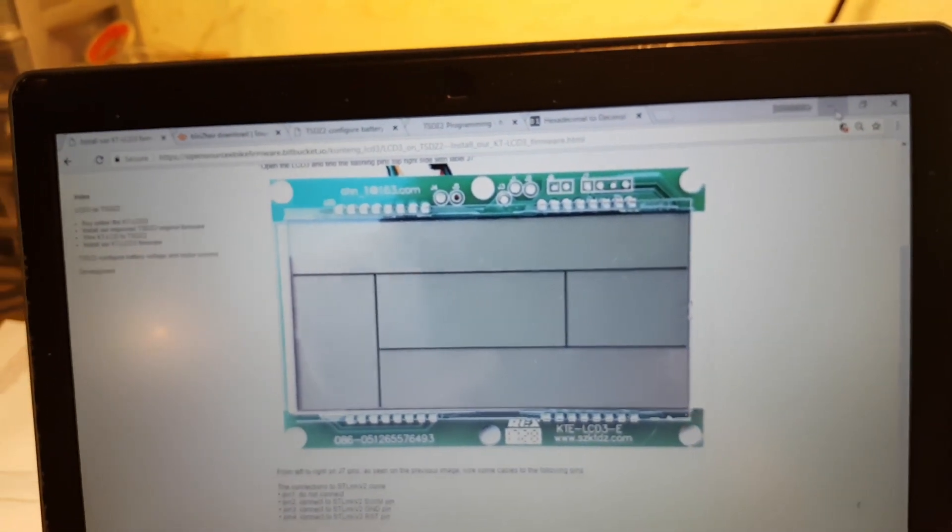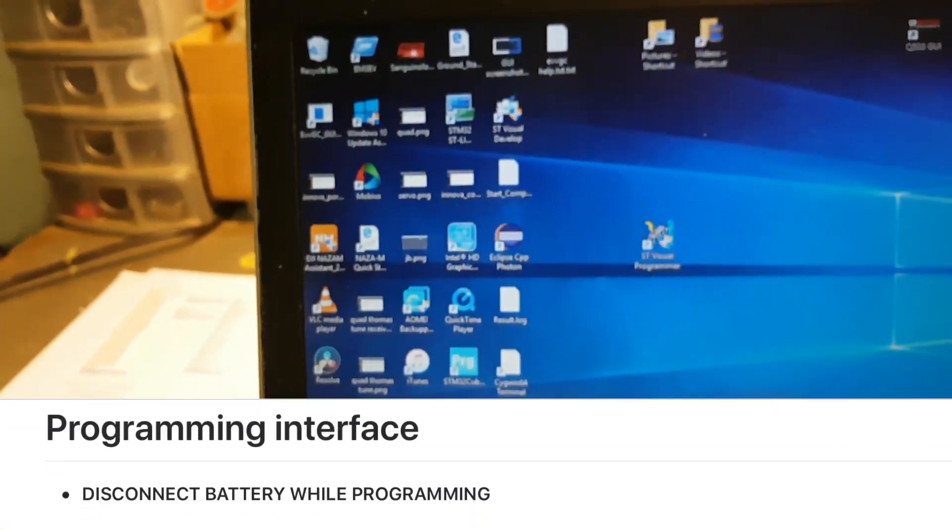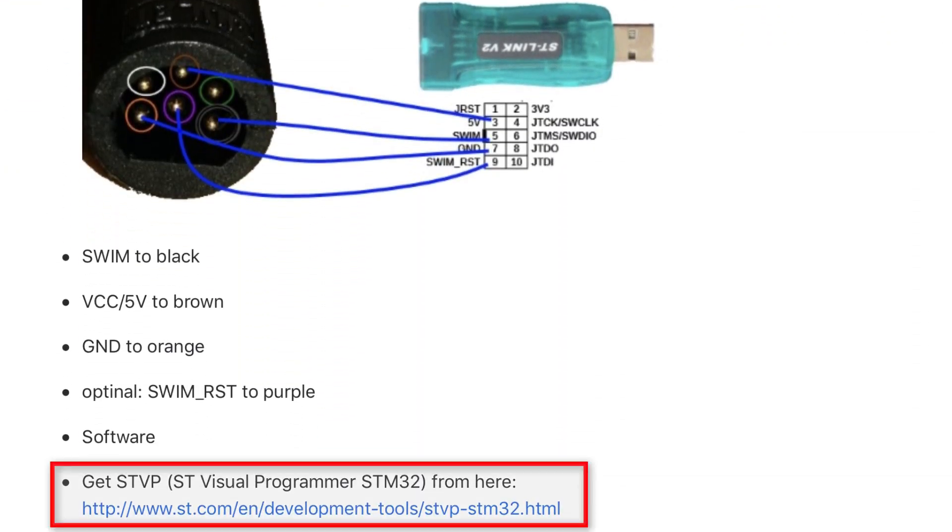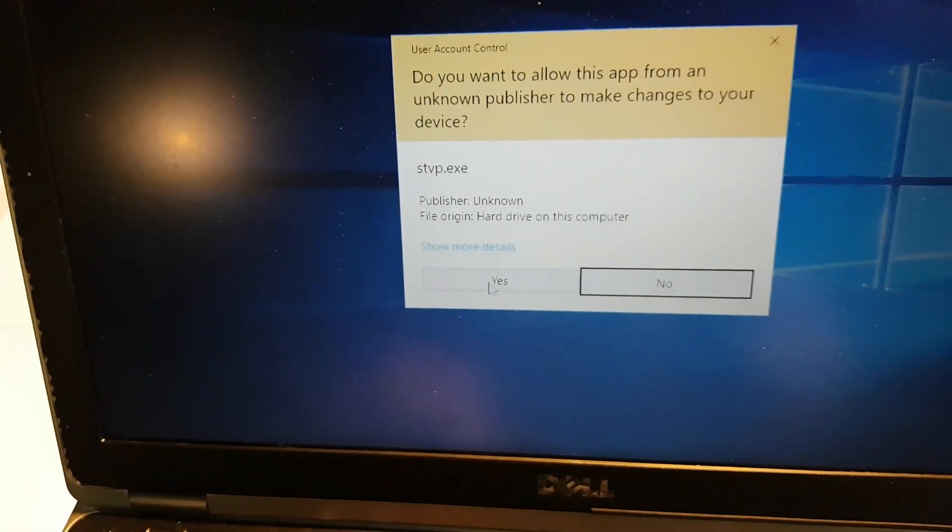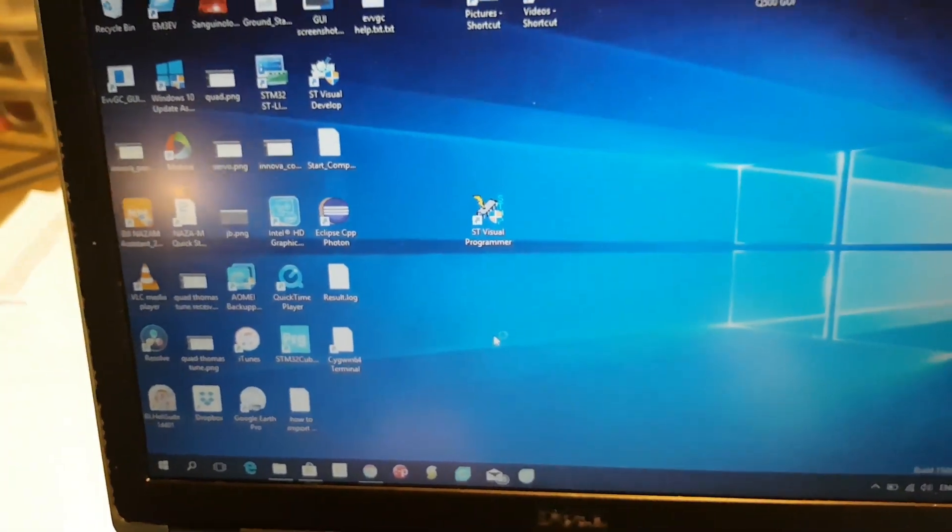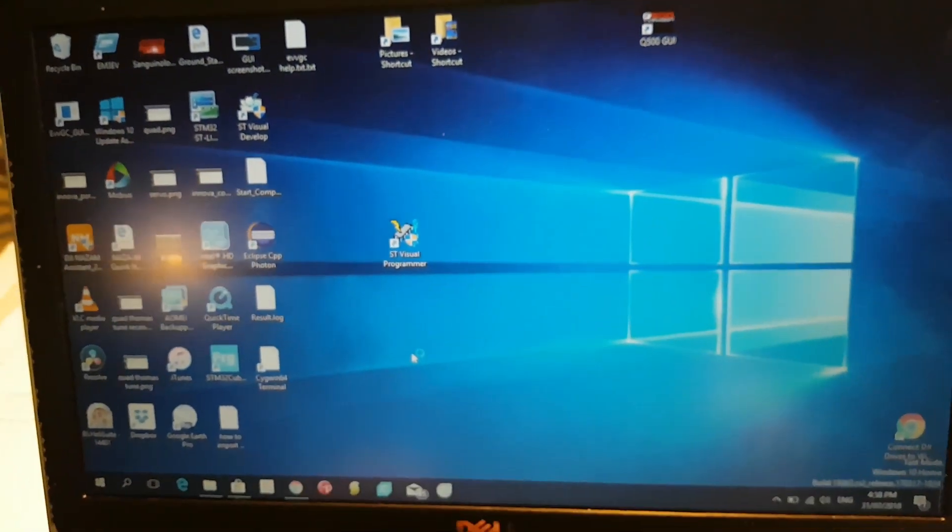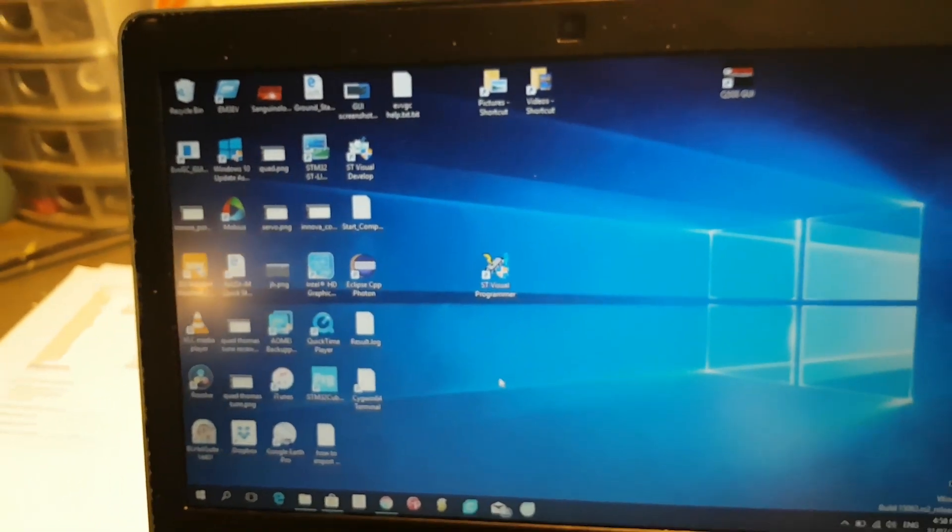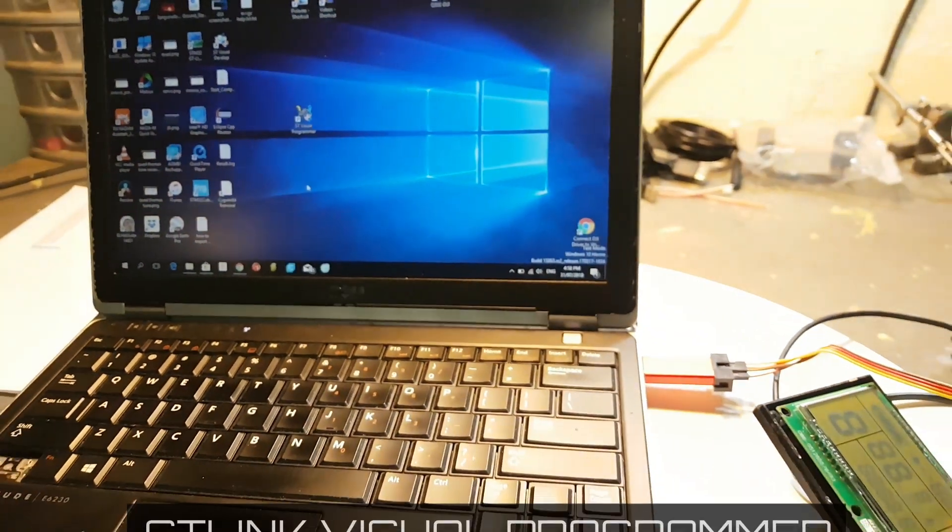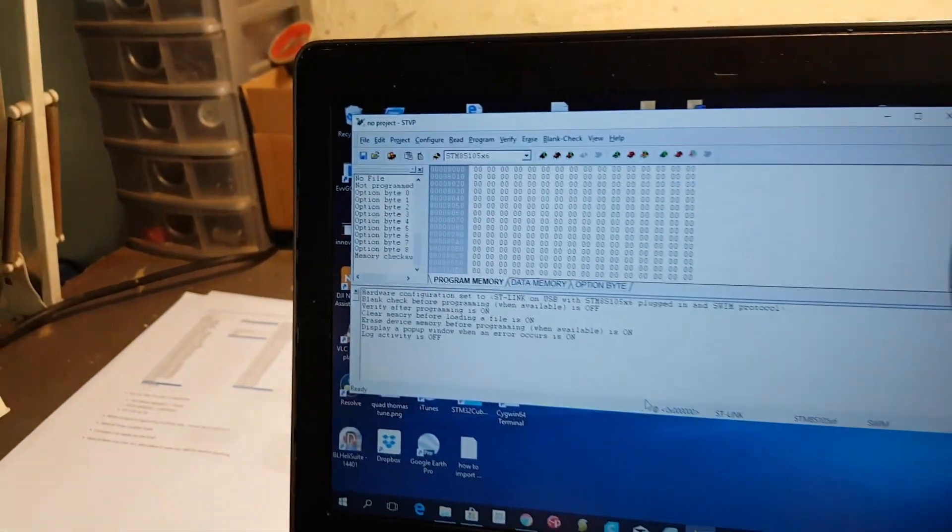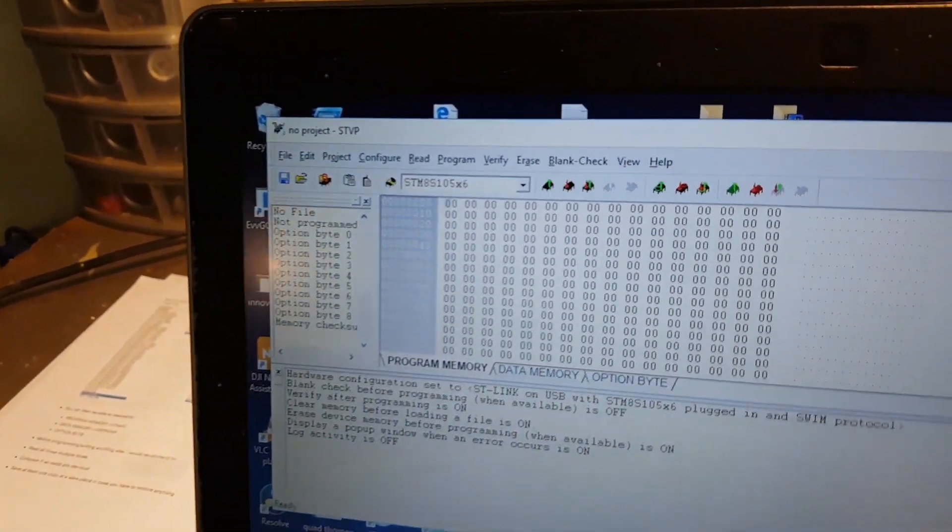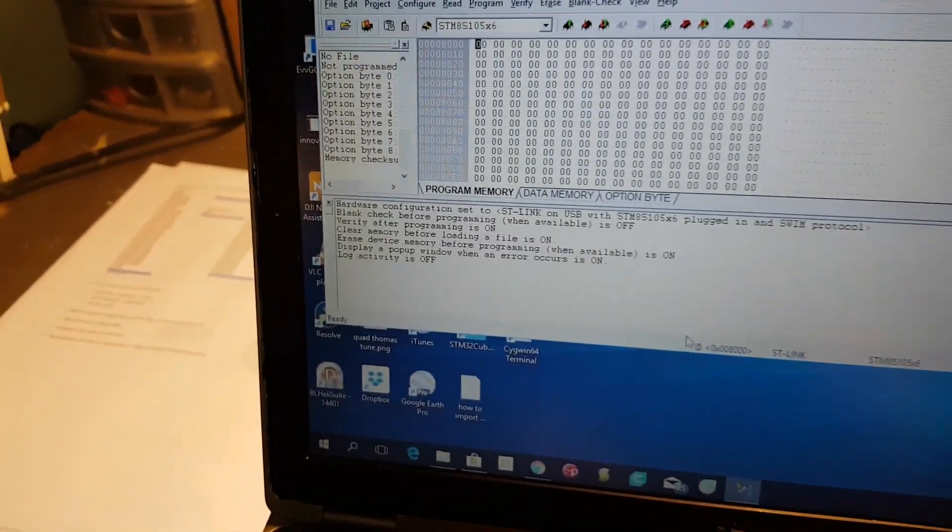We're going to need this thing called ST-Link Visual Programmer, so I'll have a quick look at that. I'll give you a link to where to download that, and you do have to sign up, but it's no problem. I haven't really received any emails from those guys, so they're not sending you a whole lot of spam, but there's no other way to download it unfortunately.